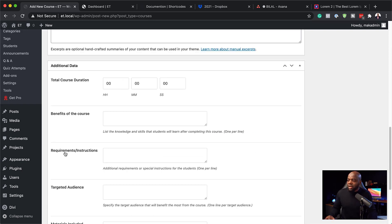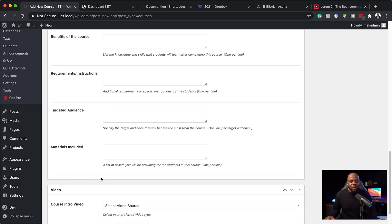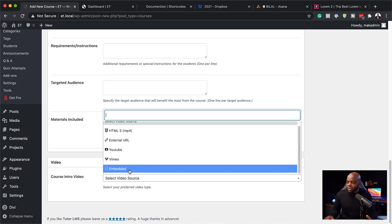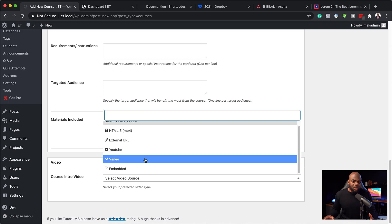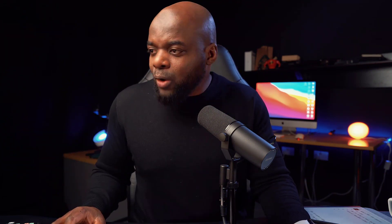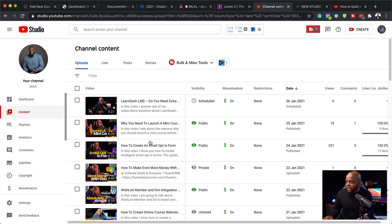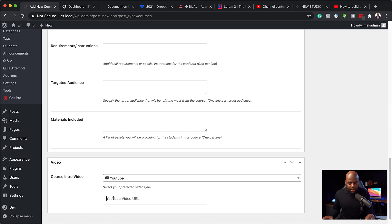Over here we have additional information like course duration, benefits, requirements, targeted audience, and so on — but we won't spend too much time on all of that. The most important part is the video. You can embed a video using various options including Vimeo and YouTube. For the sake of time, I'll pretend I've already created my videos and they're sitting on YouTube. I'll select YouTube here, then go grab a shareable link from my YouTube channel and paste the URL. This video will be the introductory video — think of it as a trailer for the course, not the actual lessons.